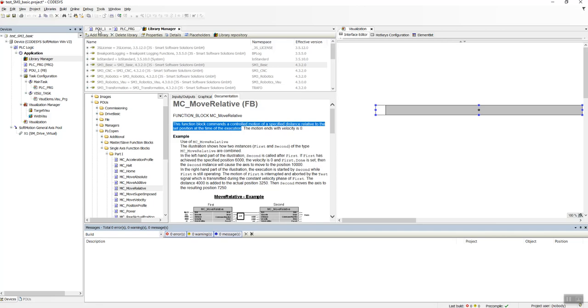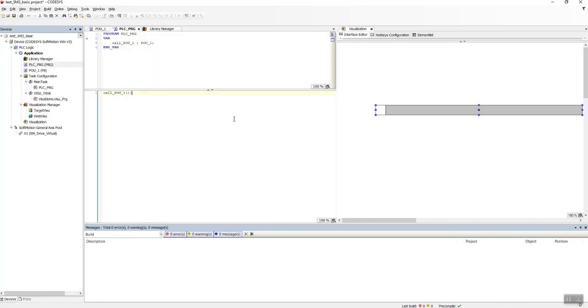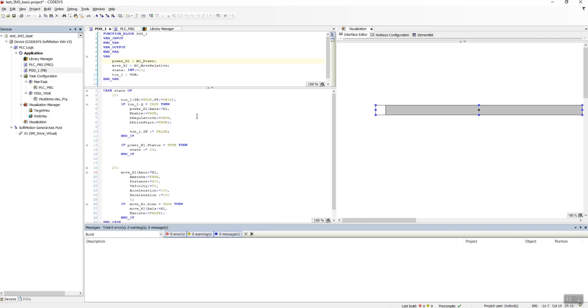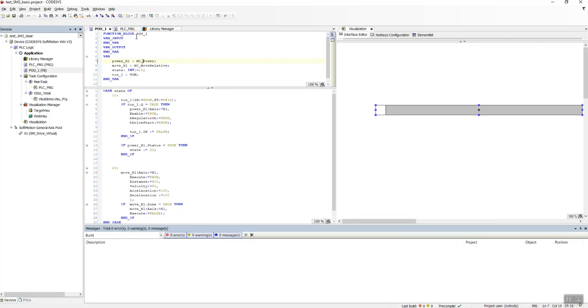This is what this function block does. We have the program here, the POU here, all is set, and our visualization is set. So what we can do, we can save our project.